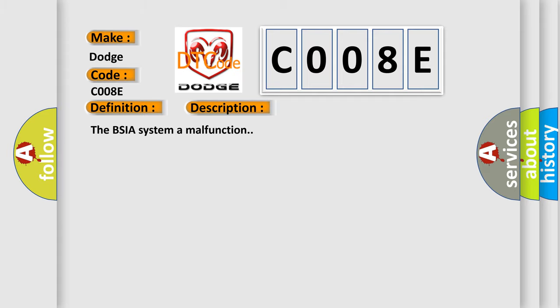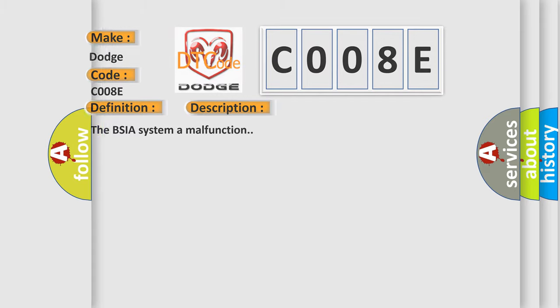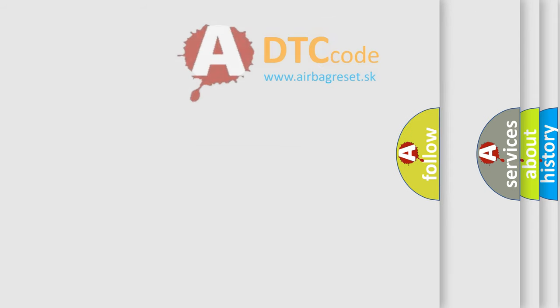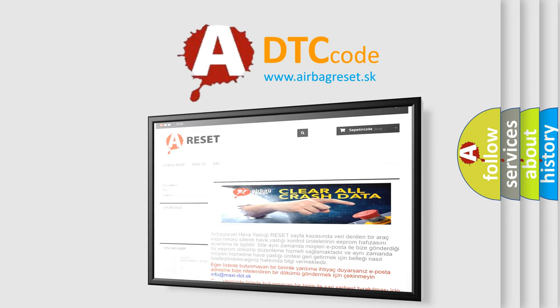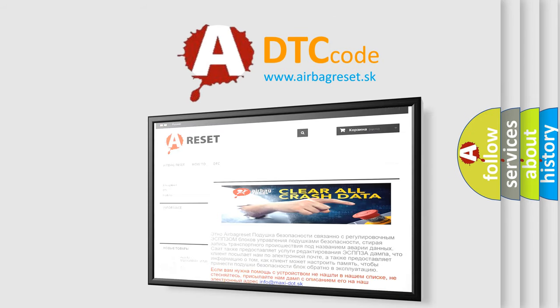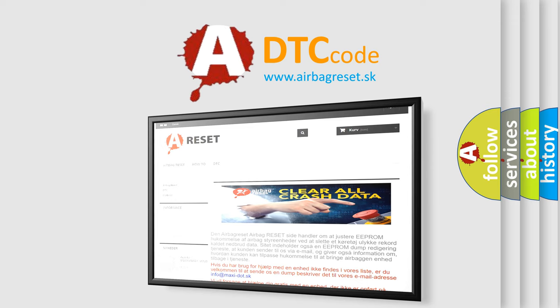The Airbag Reset website aims to provide information in 52 languages. Thank you for your attention and stay tuned for the next video.